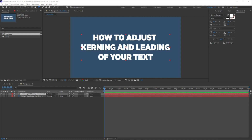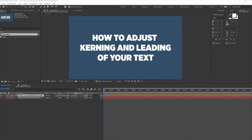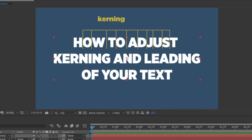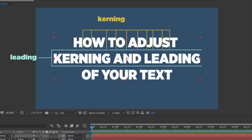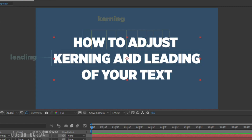Do you need to quickly adjust the kerning or leading of your text? This quick tip will save you a ton of time. Kerning is the horizontal space between text characters, and leading is the vertical space between lines of text.